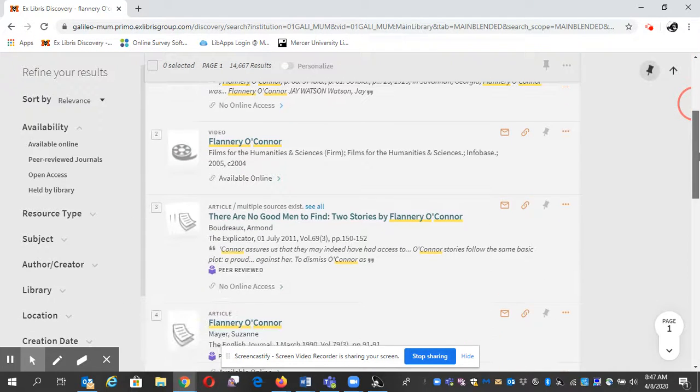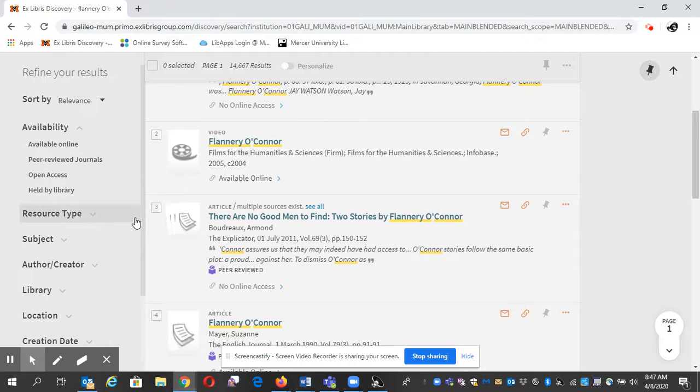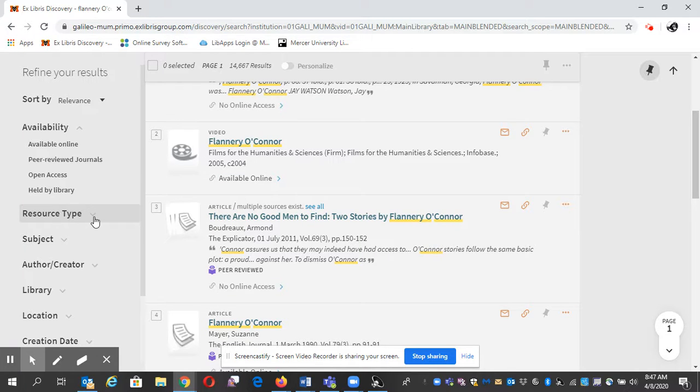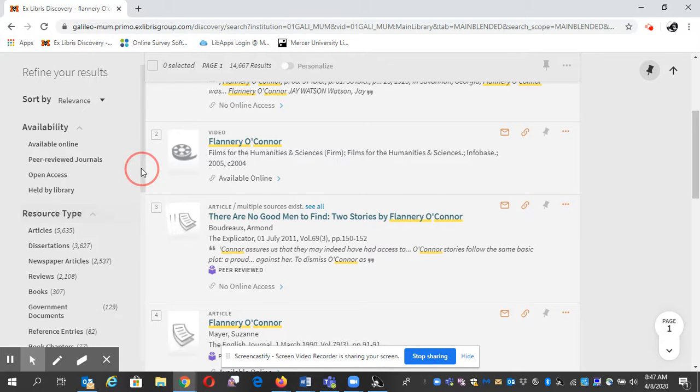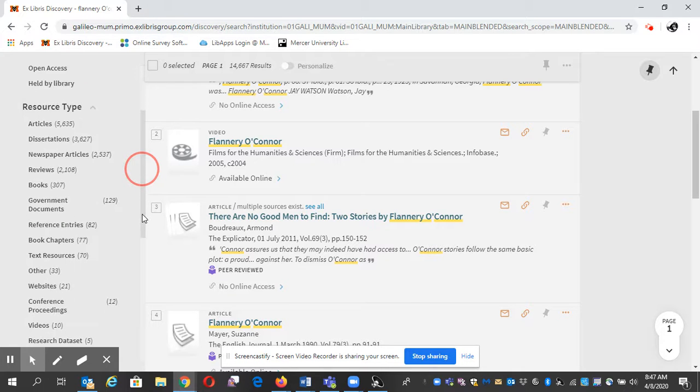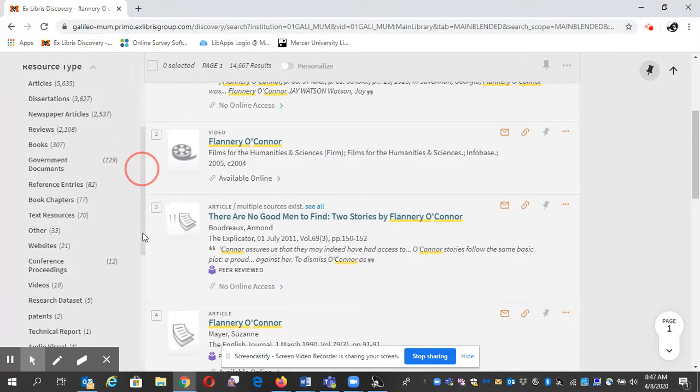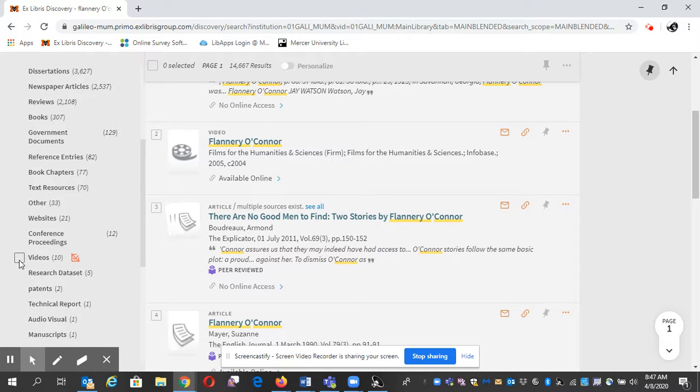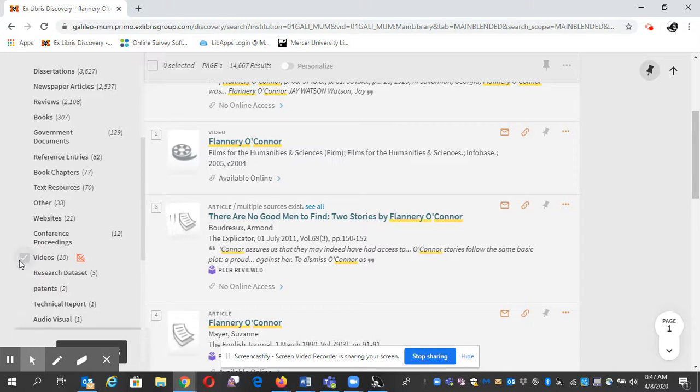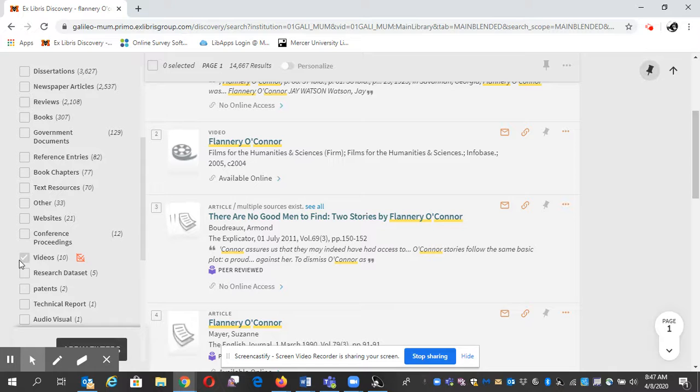We're going to limit our results. So I'm going to bring your attention over here to resource type, that little arrow. Here's another. Scroll down a little bit. There's the videos. So that's what I want. I'll click there and then apply filters.